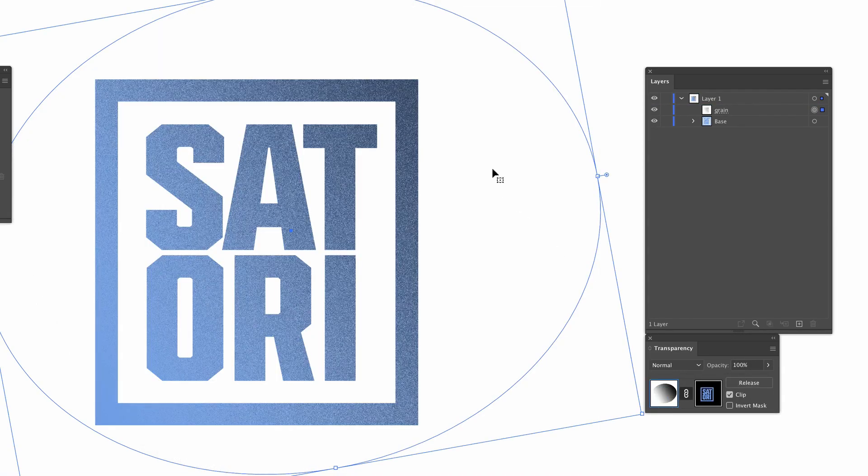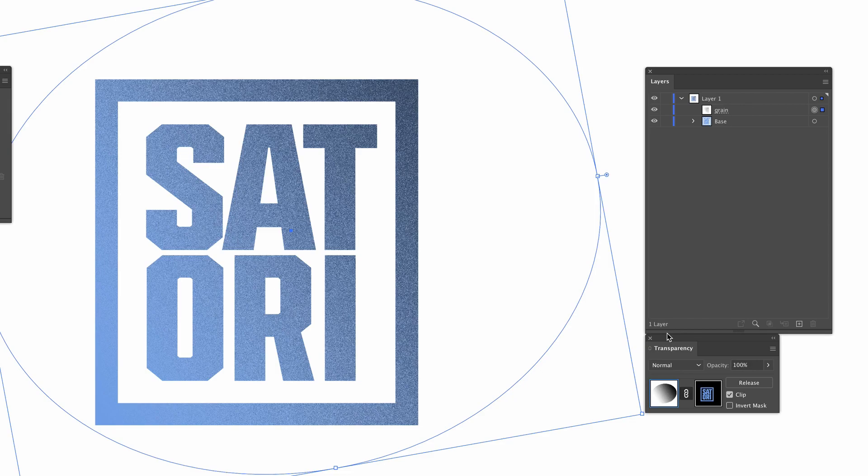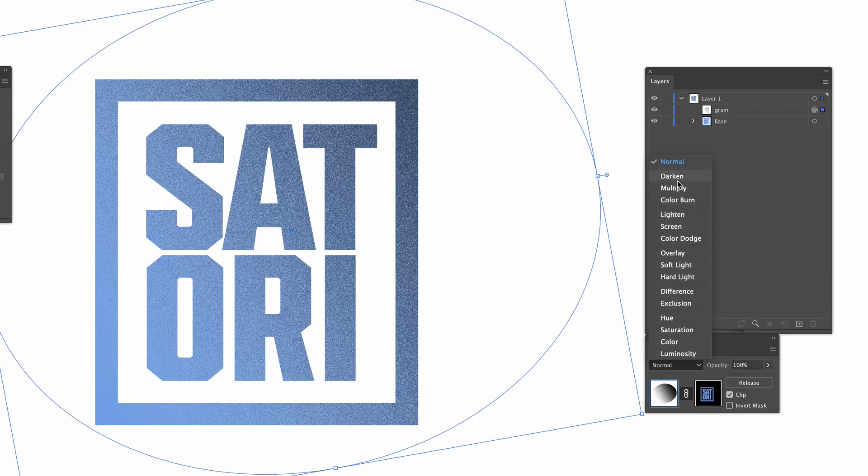And bingo, we have that grain effect, guys. But there is of course a lot more that we need to learn yet in today's video. Still in the Transparency menu, we can adjust the blend mode, and this will be dependent on your design style.